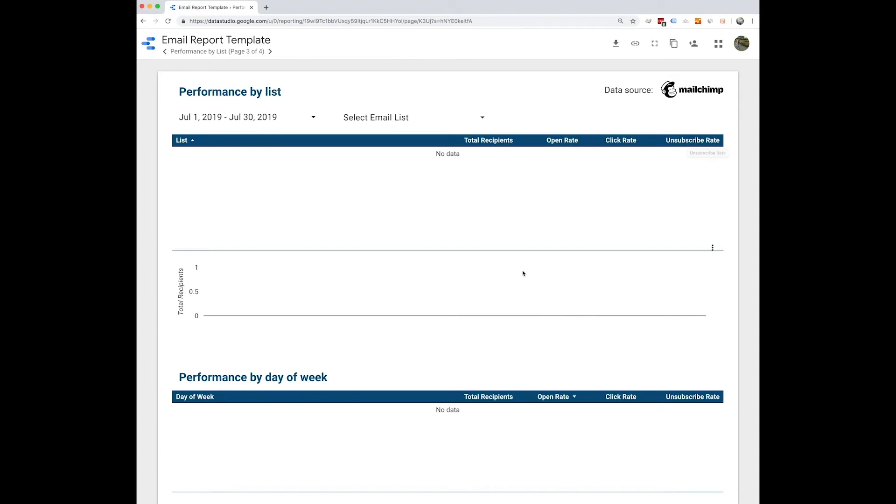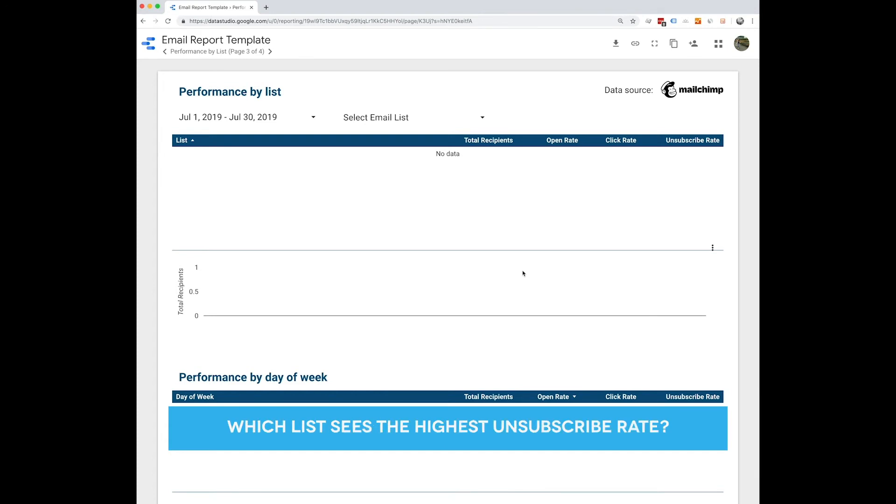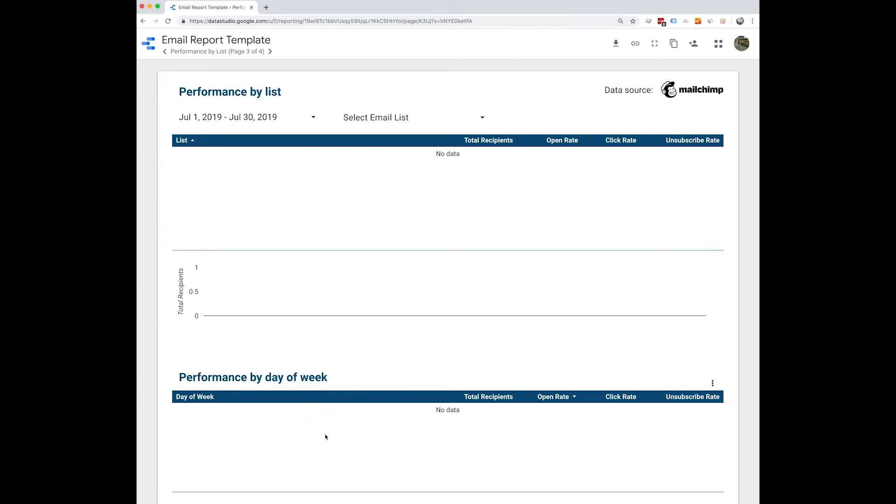Some questions you might want to ask yourself when looking at this page are which list gets the most opens, which list gets the most clicks, which list sees the highest unsubscribe rate, and what days of week get the most opens, which you can see right down here. On our final page, we're going to be looking at email performance on your website.